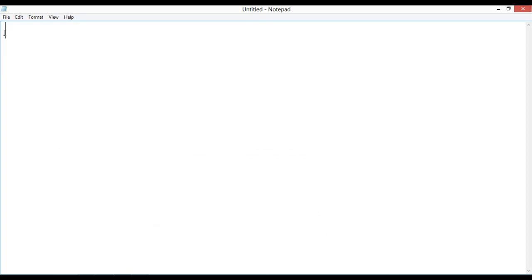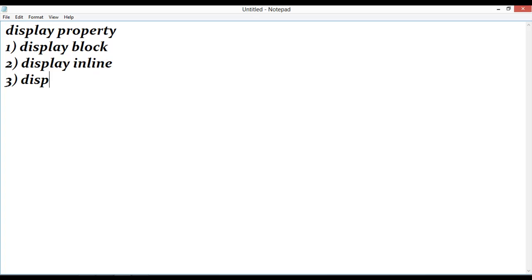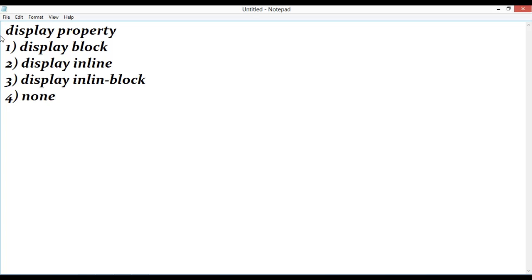So we have four display properties: number one is display block, number two is display inline, number three is display inline-block, and number four is display none — nothing. So we have just four properties. Let's start working.